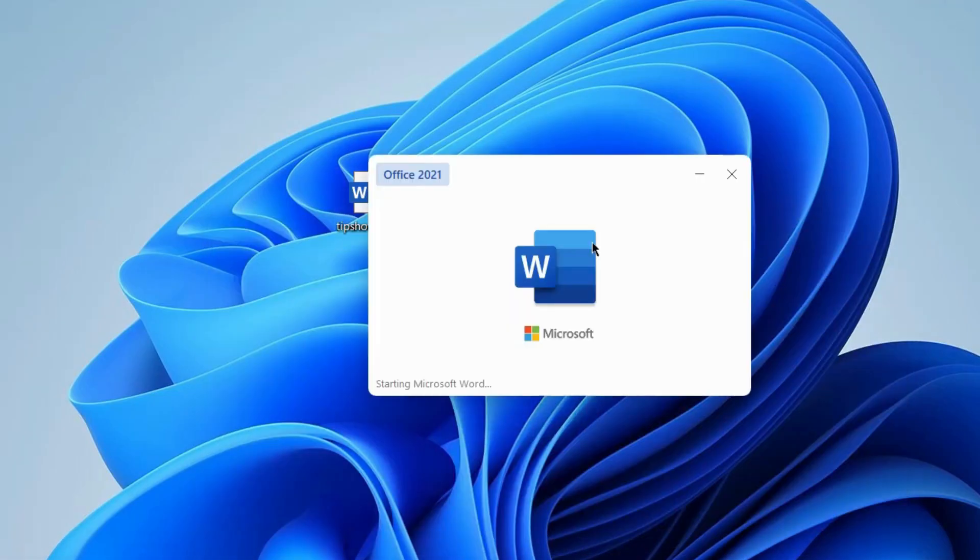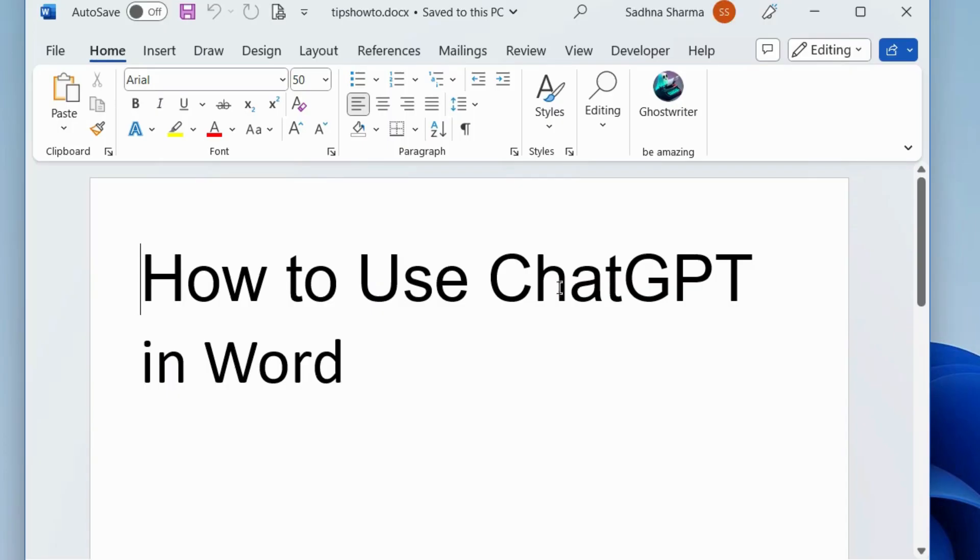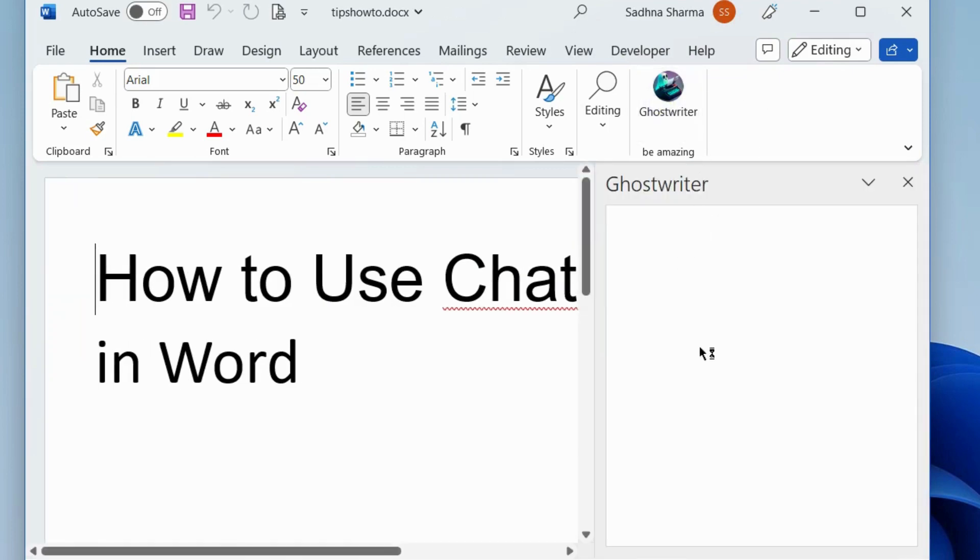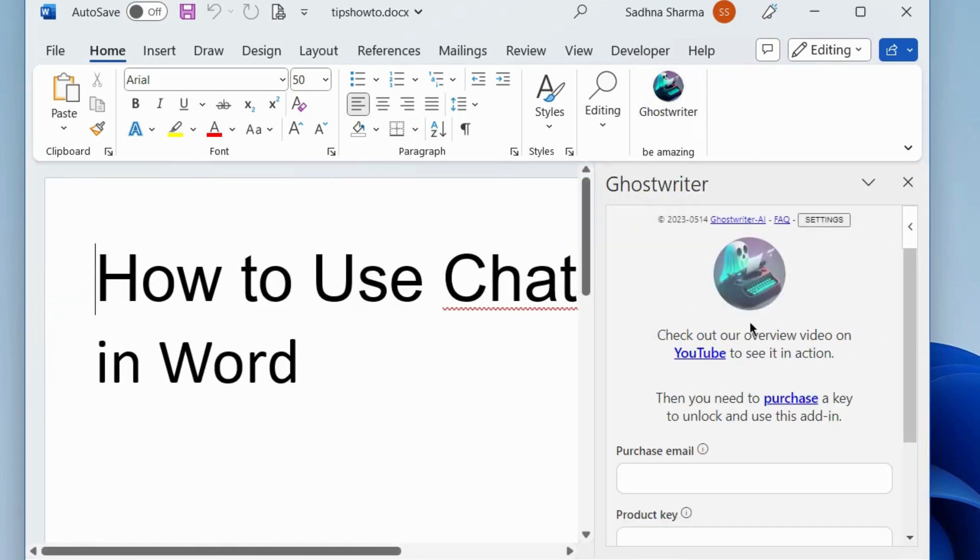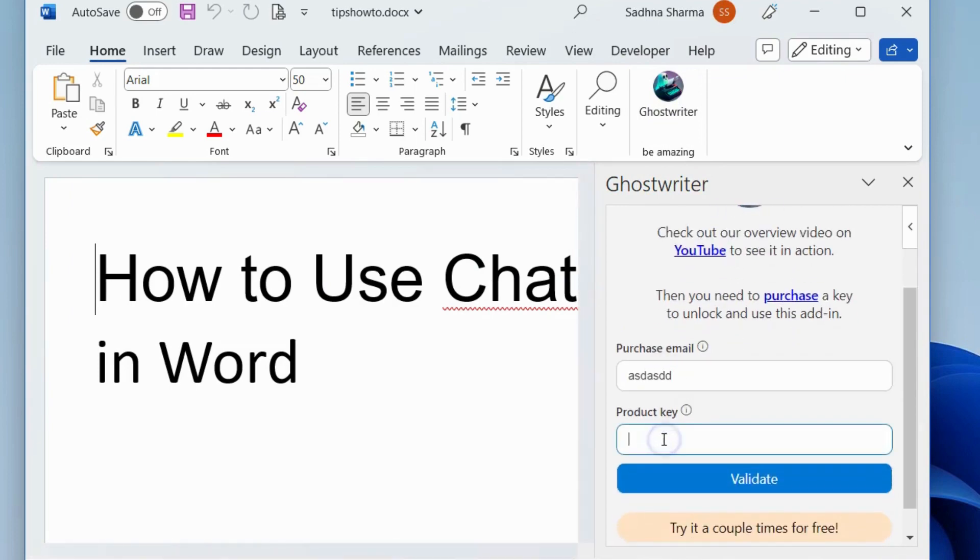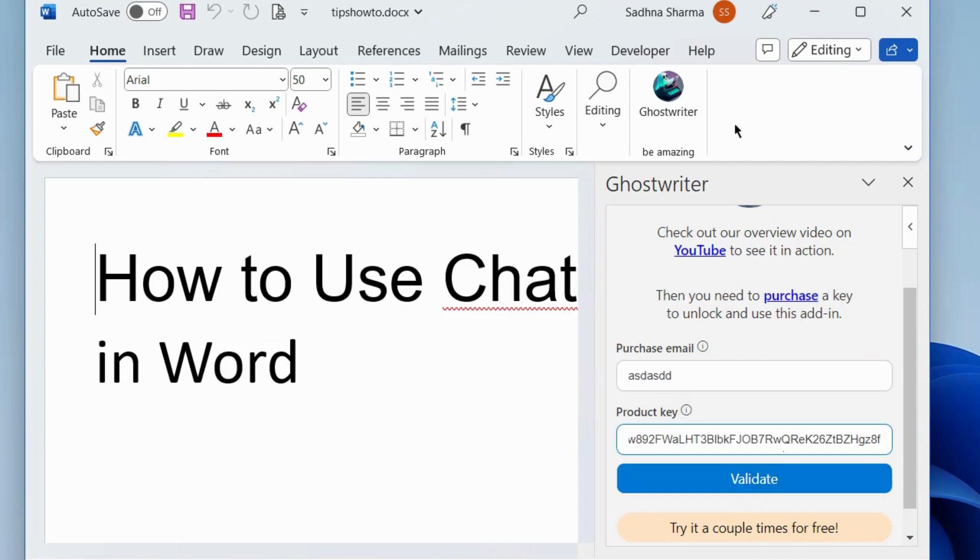Now open Word document and under Ghost Writer enter your email, purchase email and product key, and choose the option Validate. That's all.